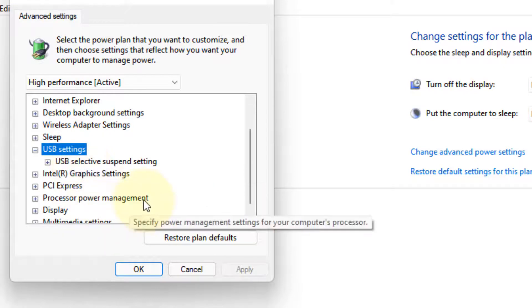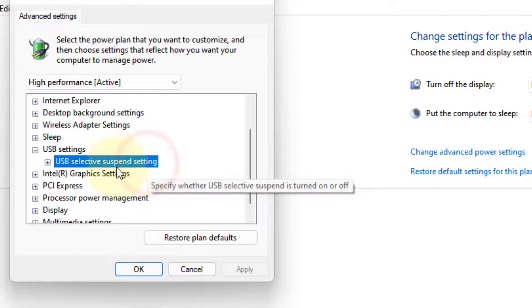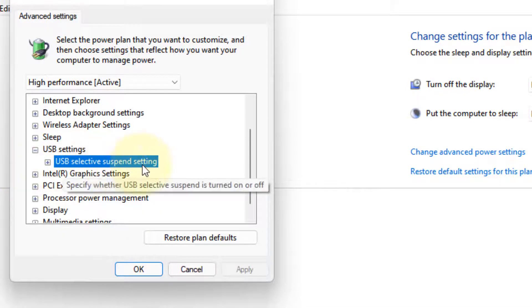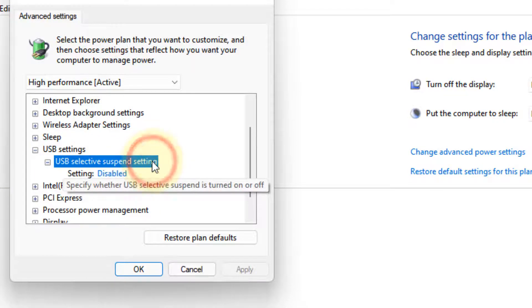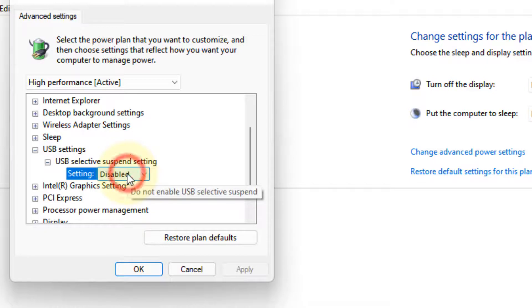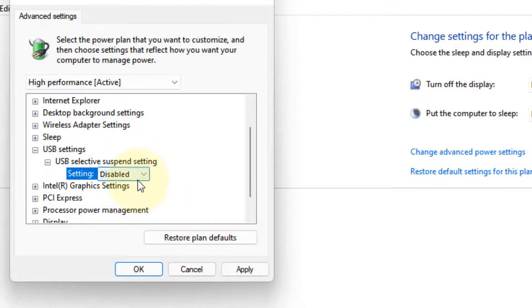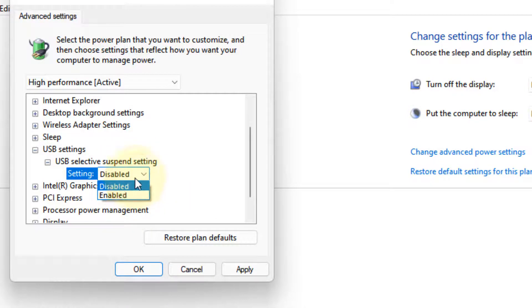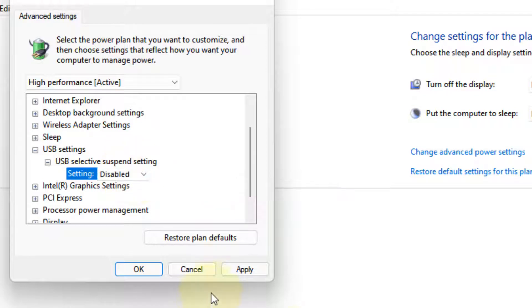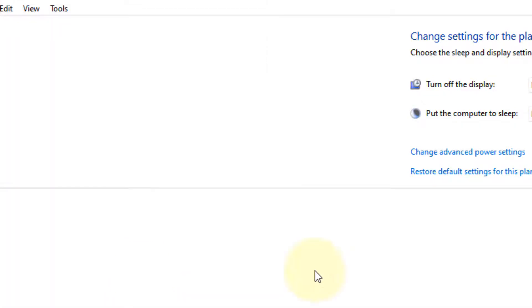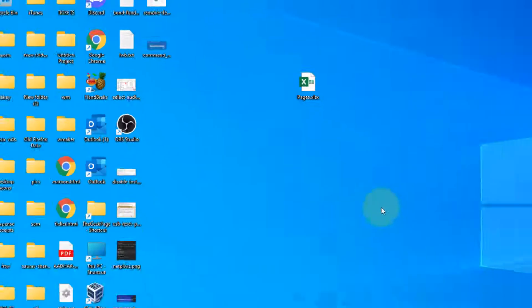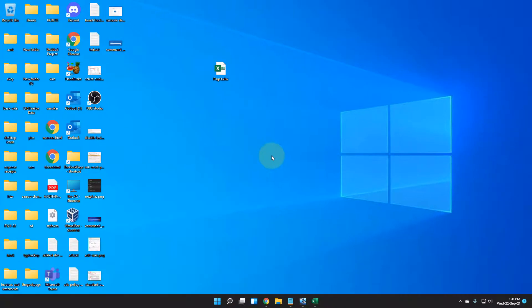Locate USB Settings and double-click on it. Find USB selective suspend settings, double-click, and choose the setting to Disabled from the dropdown. Click Apply, then click OK.